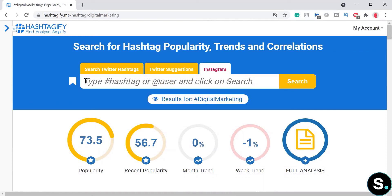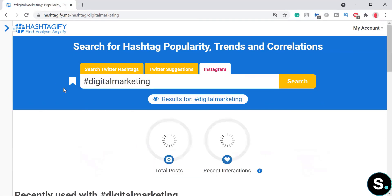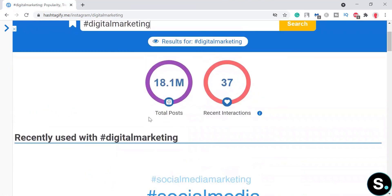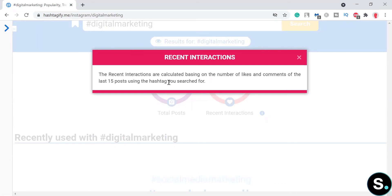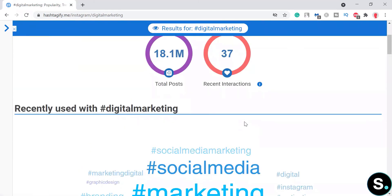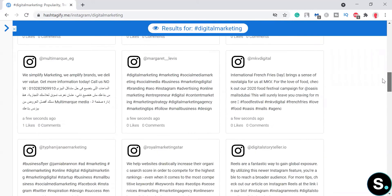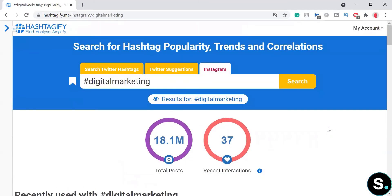Now let's look at Instagram to see if there's any difference. In Instagram, you can search for a hashtag or a user. For Instagram, we have some different and interesting numbers: total posts and recent interaction, which is calculated based on the number of likes and comments of the last 15 posts using the searched hashtag. We also see related hashtags and posts here. Twitter does offer more information overall.